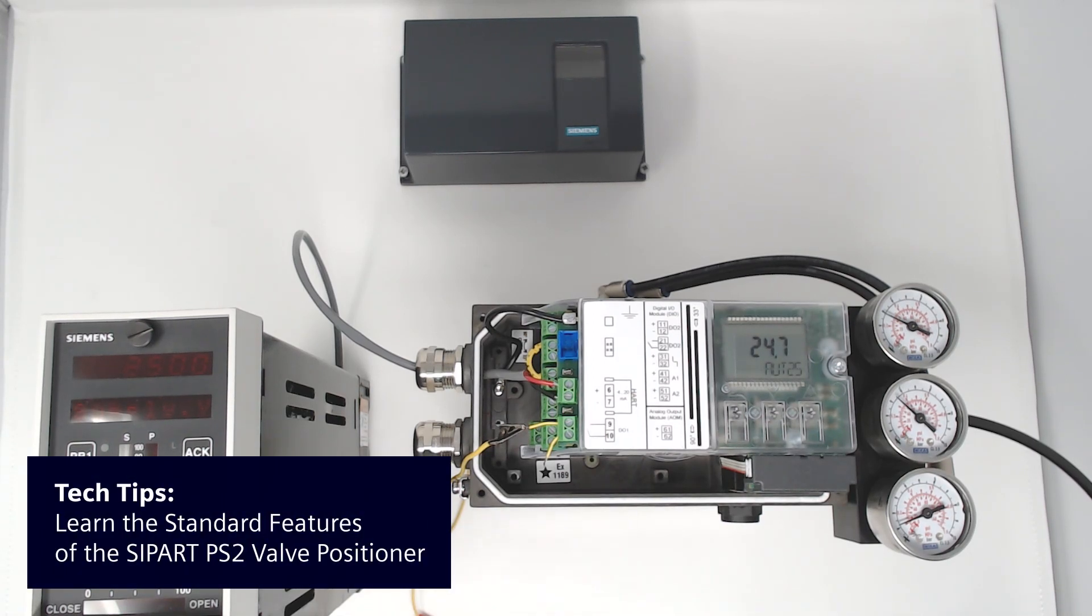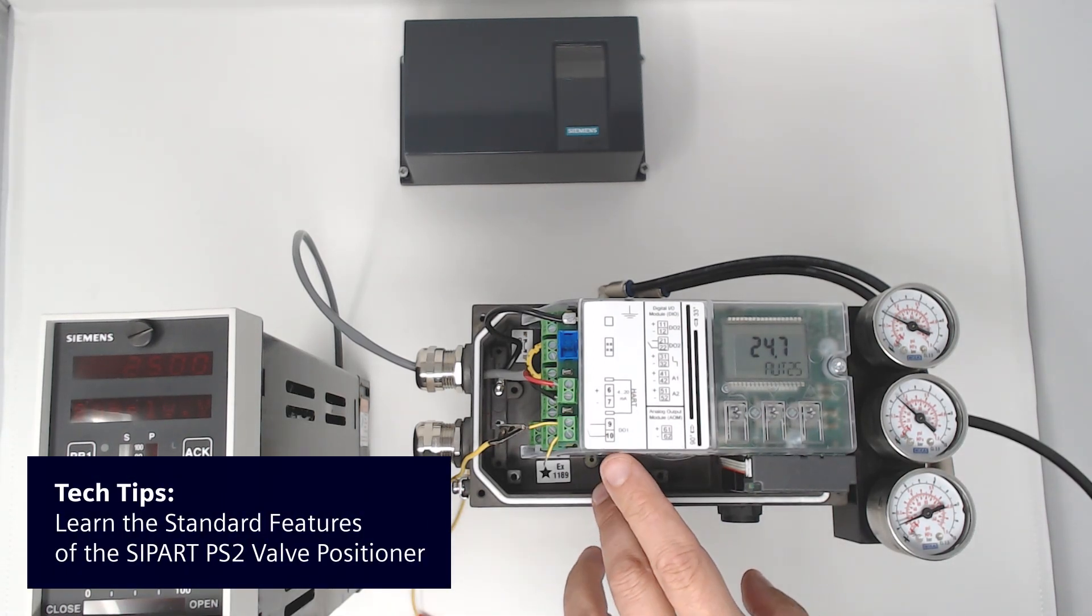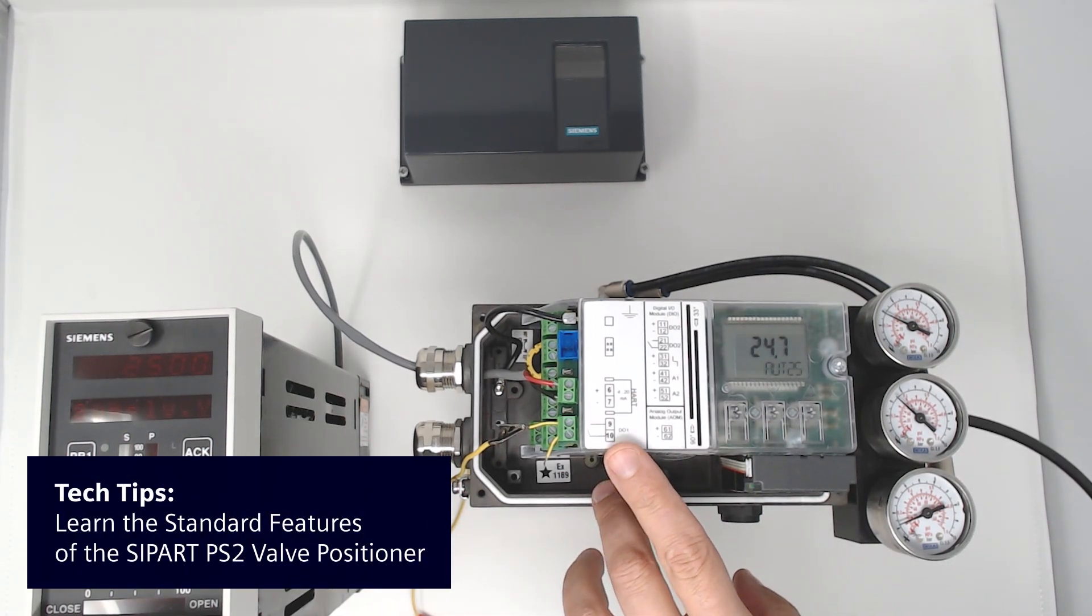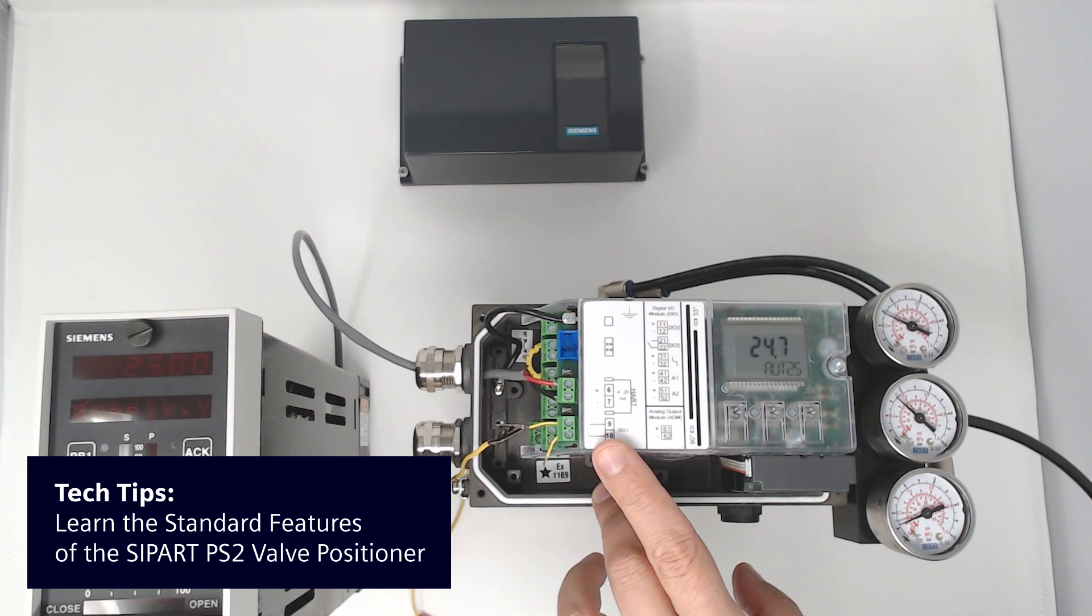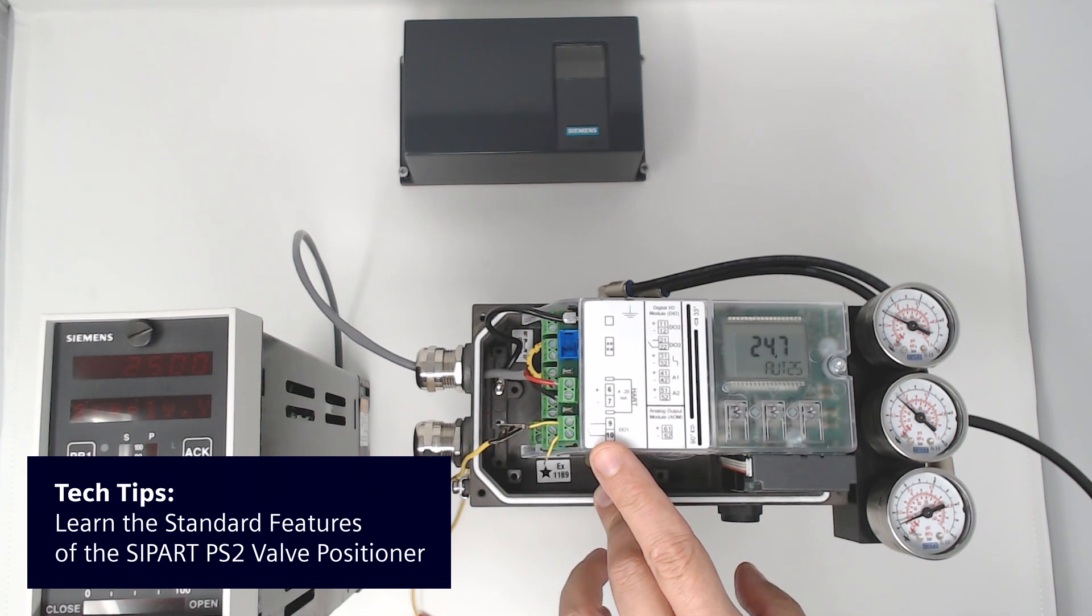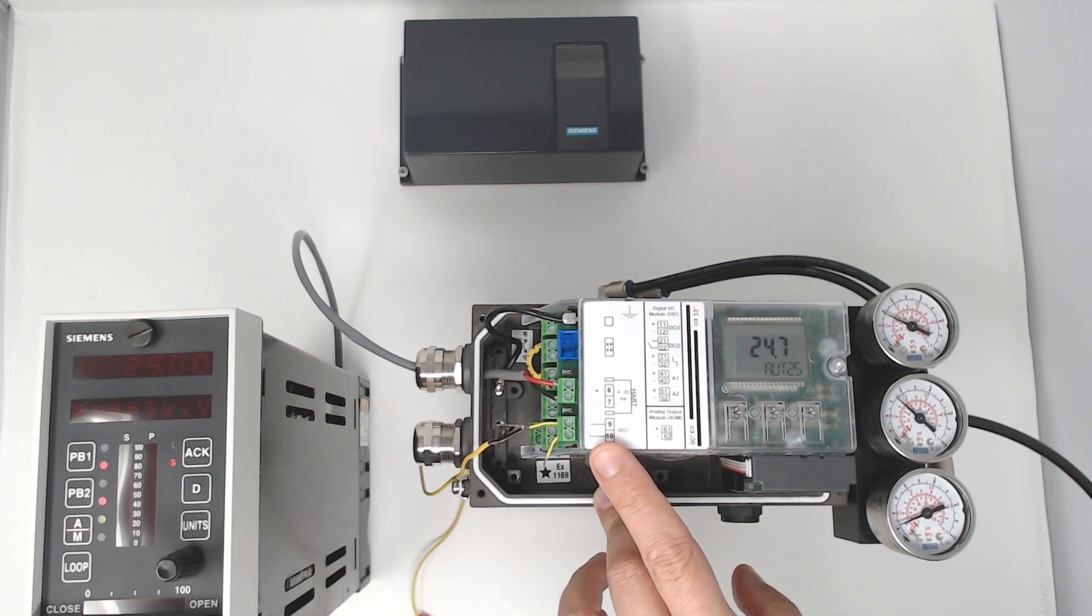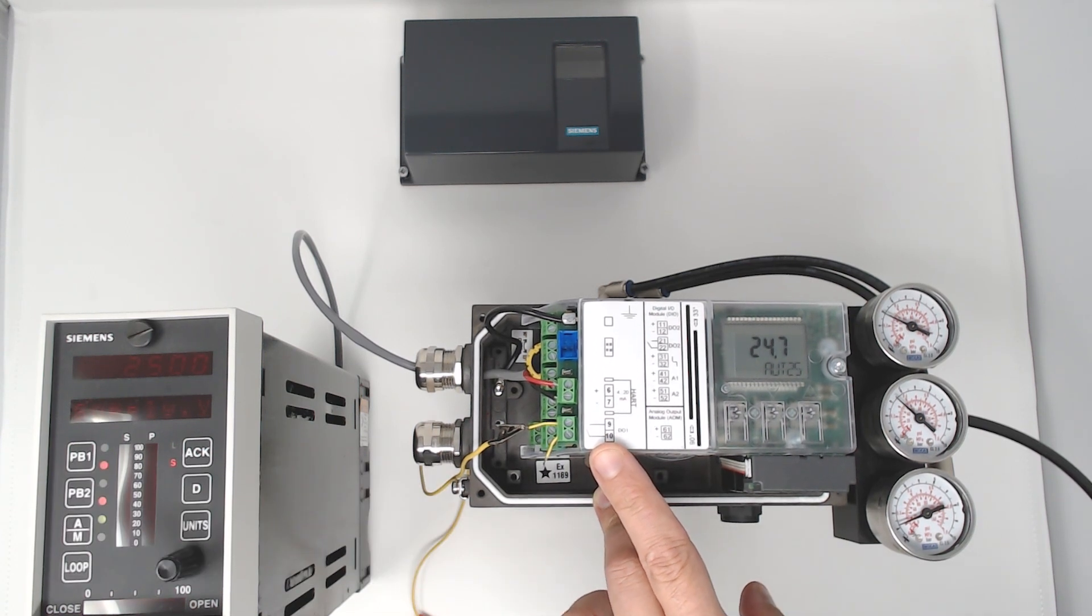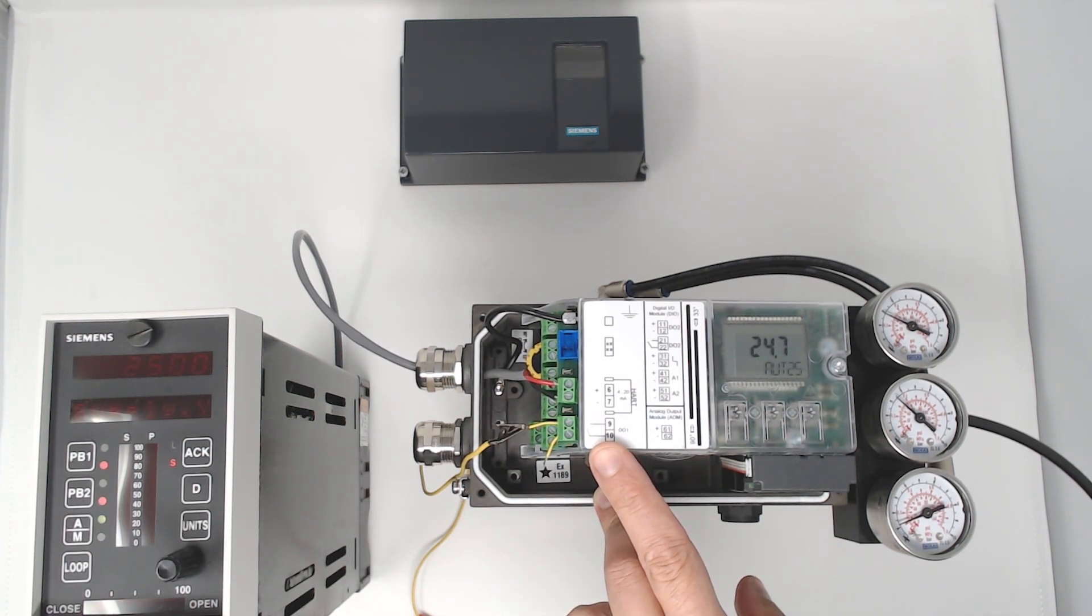The PS2 comes standard with Digital Input 1, which is illustrated here as terminals 9 and 10. This is a contact type input.